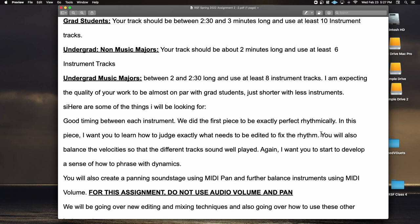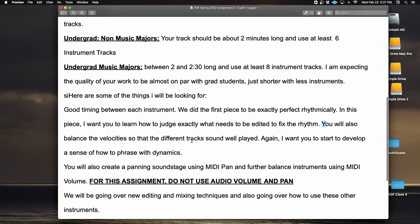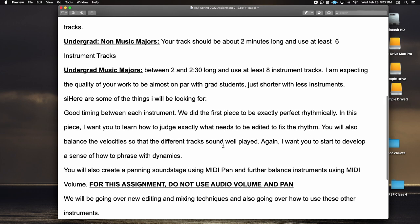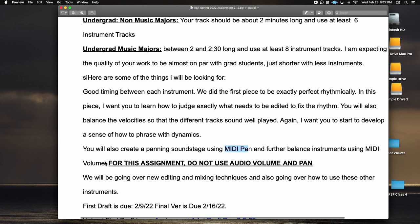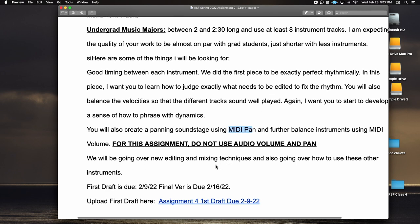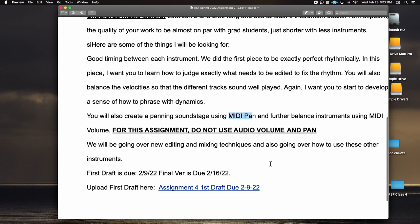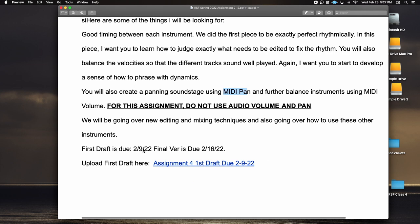You'll also learn to balance velocities so different tracks sound well-played — creating phrasing and dynamics with velocity. You'll also create a panning soundstage using MIDI pan and further balance instruments using MIDI volume. For this assignment, do not use audio volume and pan — I'm very strict about that. The first draft is due March 9, 2022 and the final version is due March 16.